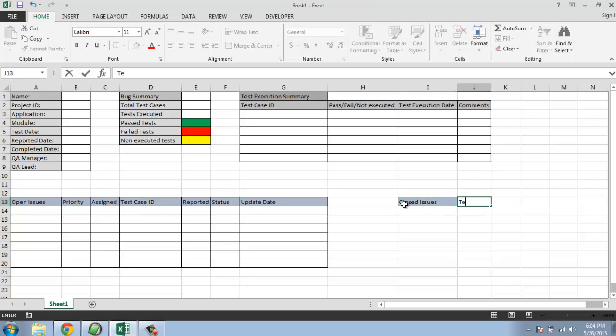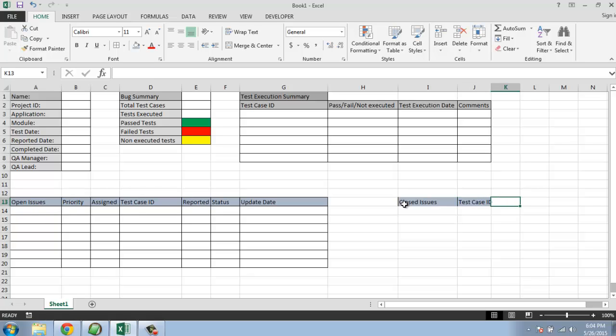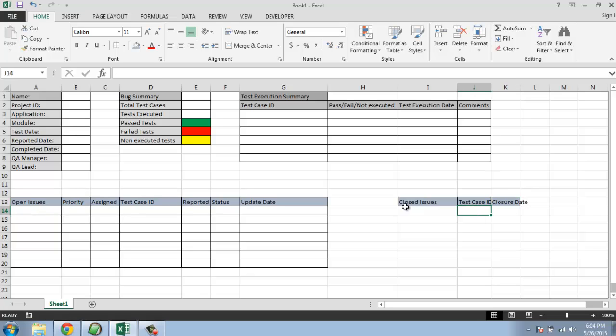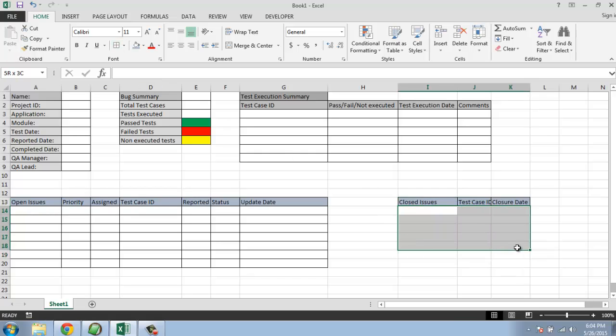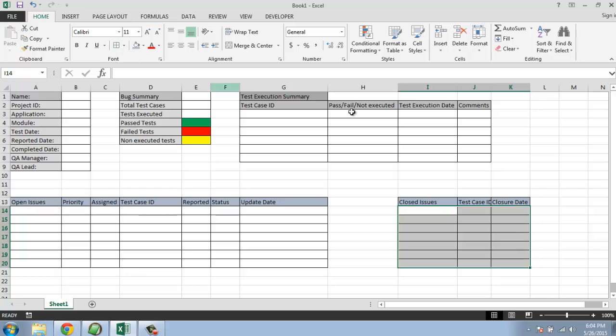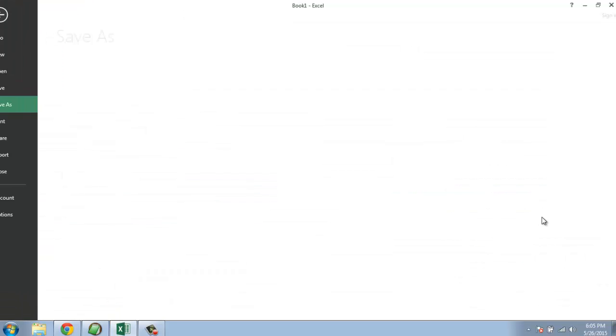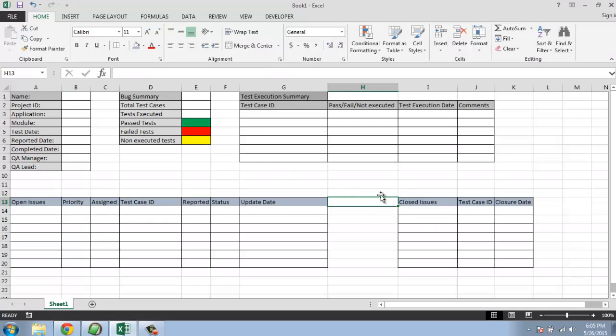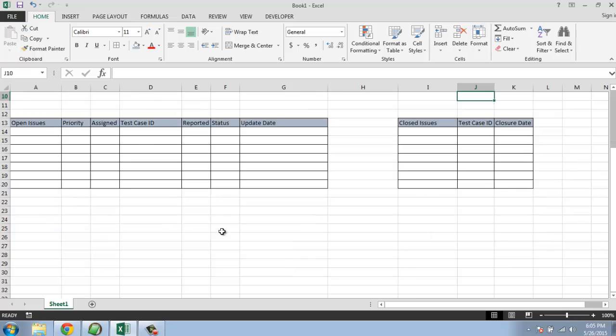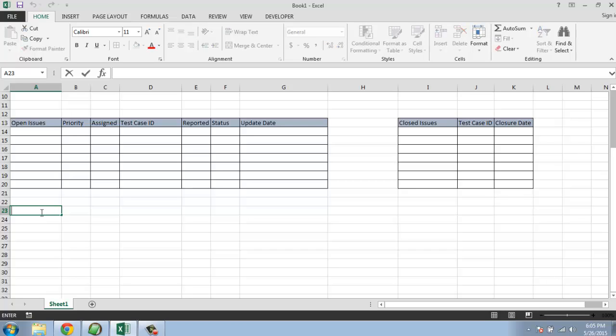So now we have two things left which is closed issues, then test case ID, and close your date. A few more columns. You can save this document or keep it for later. So one more thing left we have to do here is next week's priorities and tasks in hand. We can have that here too - coming weeks priorities.